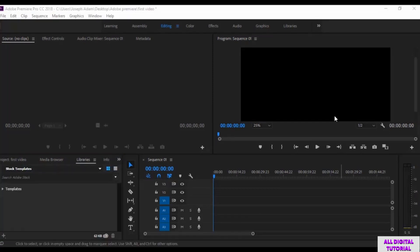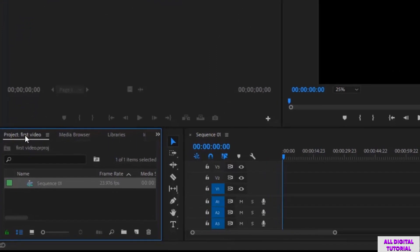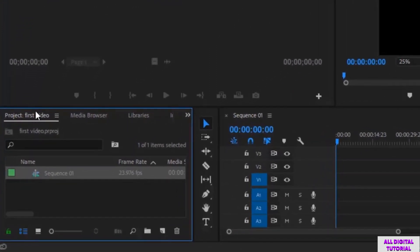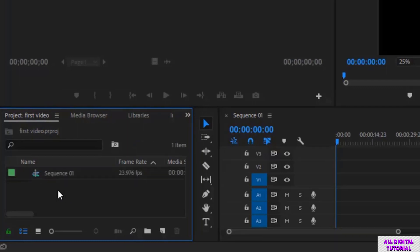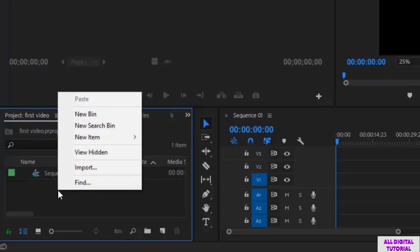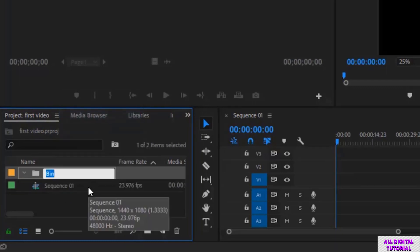Hello guys and welcome to this video. In this video I will show you how to add files to the software. So we go to our project and we create three folders, one for each type of files: videos, images, and audios. Right click, new bin, then I will call it videos.